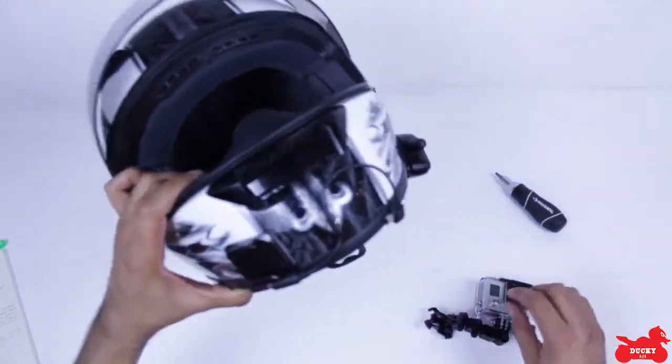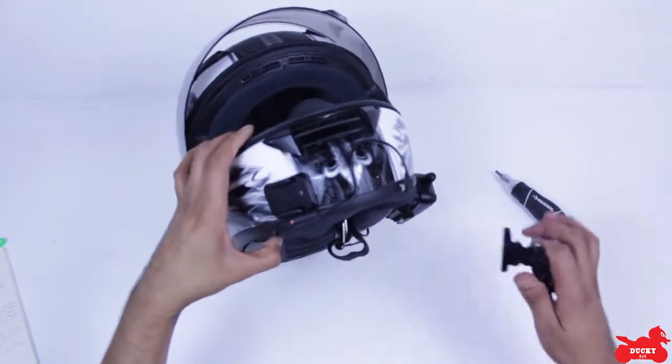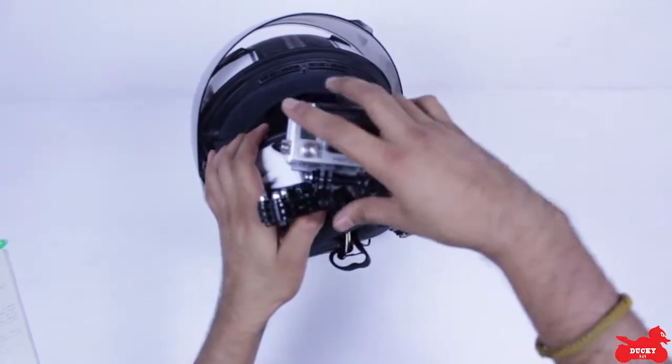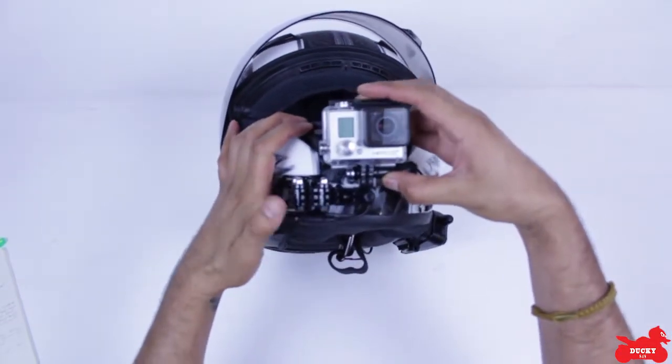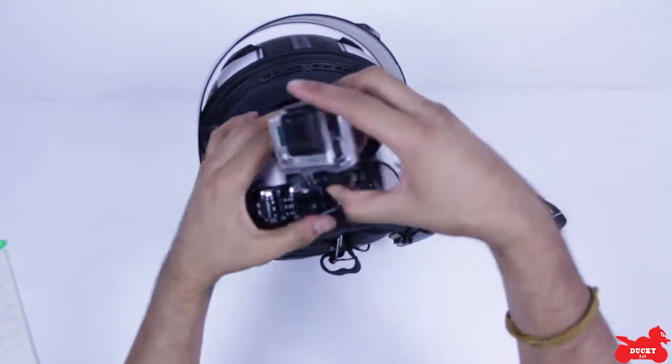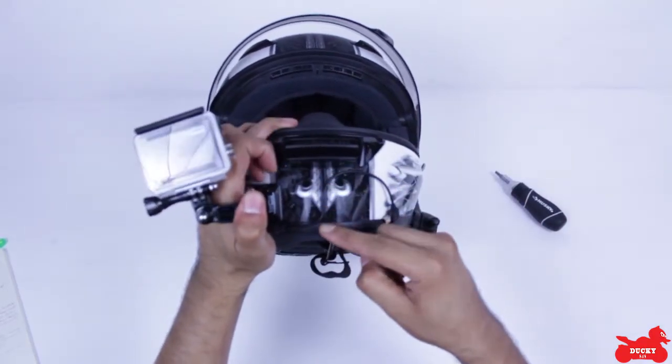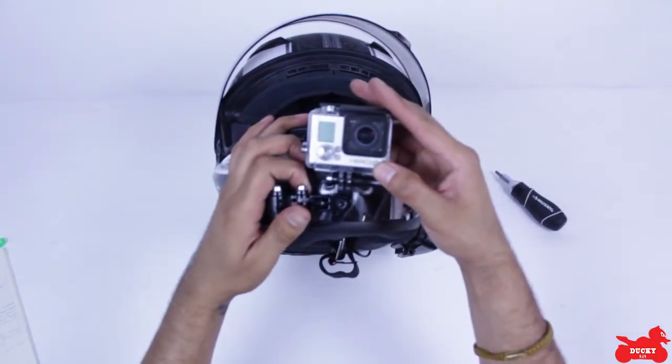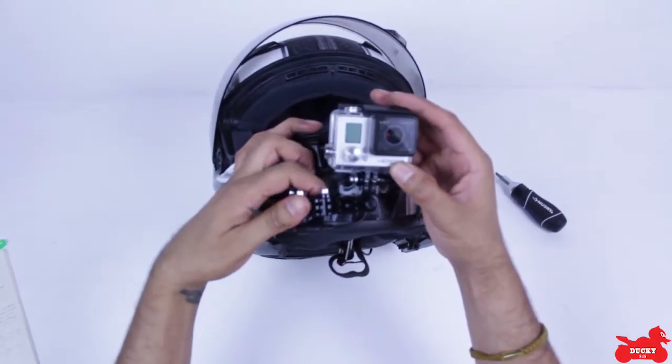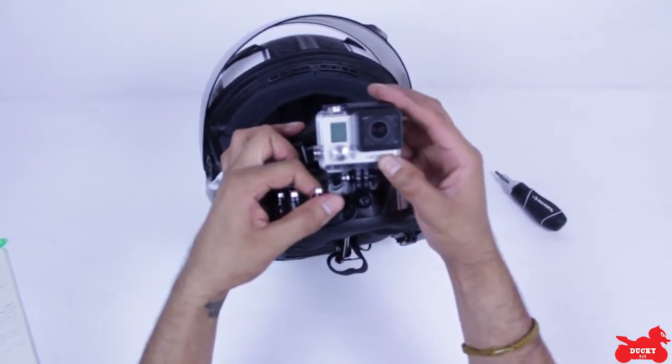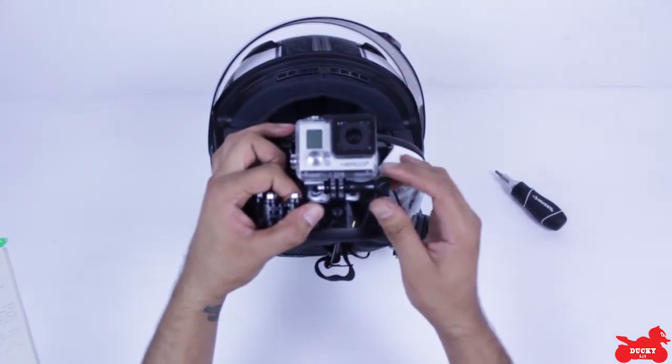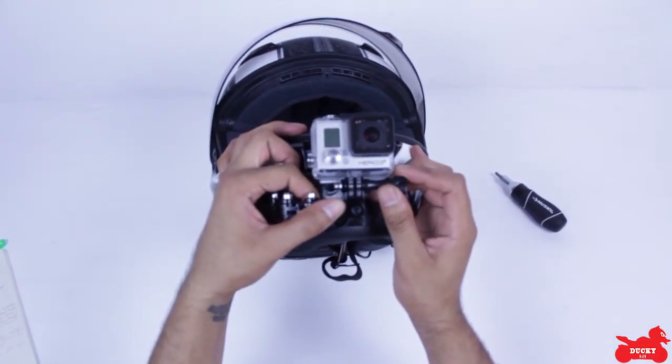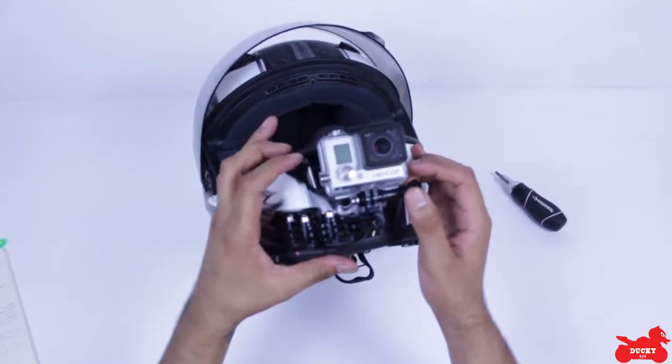So put it in, clip it in, and then figure out where you want it. Luckily for me, my helmet has a little line that goes right down the middle of my face, so I just make sure that my GoPro is right in the middle of that line, like so.